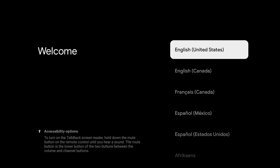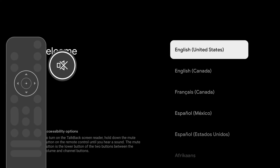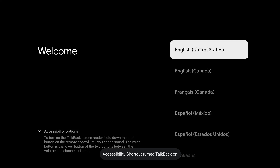When you first set up your new TV, a screen will appear to select a language. From here, you can press and hold the mute button for 5 seconds to turn on the talkback feature, allowing you to hear all the highlighted options if desired.